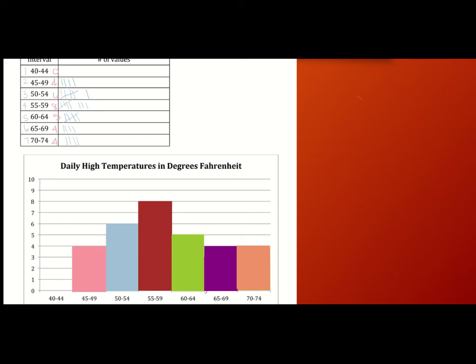Hopefully your graph looks a bit like mine. Verifying the frequencies: bin 1 had no data points, bin 2 has a height of 4, the next rectangle has a height of 6, then 8, then 5, then 4, and 4. It really is as easy as that — you're just sorting data into different bins and representing them using rectangles.